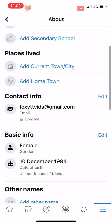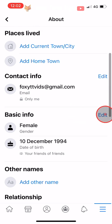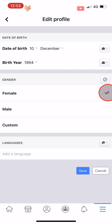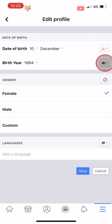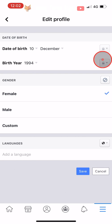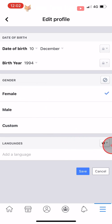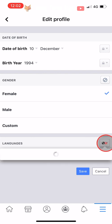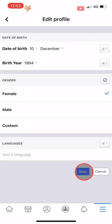Tap on Edit to the right of Basic Info. Then to the right of Date of Birth and Birth Year, tap on the dropdown arrows and either choose Friends or tap on More Options and then select Only Me. You can also hide your gender from your timeline by tapping the button to the right of Gender and choosing Hidden From Timeline. You can also make your spoken languages private the same way. Tap Save at the bottom when you have set everything to Friends or Only Me.